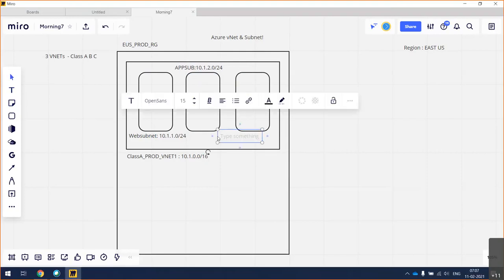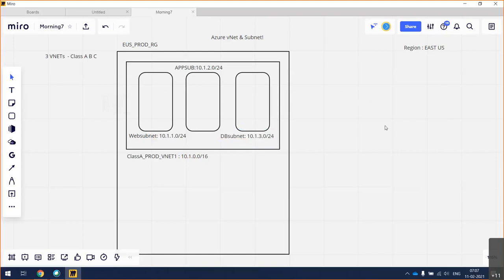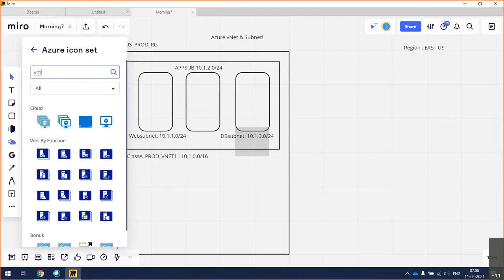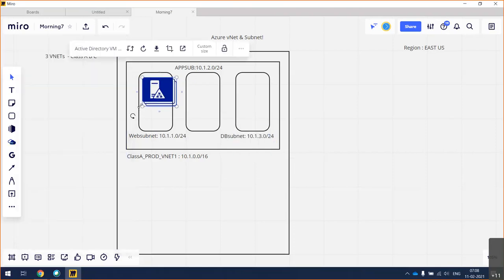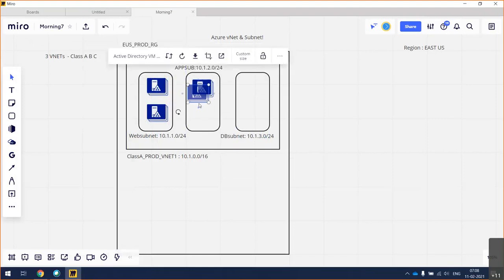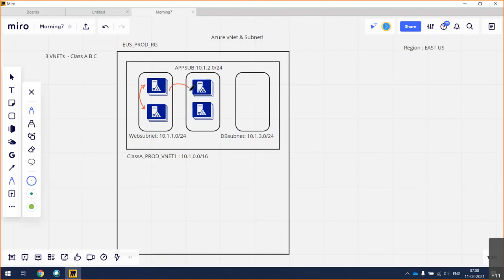The last one is db subnet at 10.1.3.0/24. You can create up to 255 subnets within this VNet. Now the question is: if I place two VMs in different subnets, will these two machines communicate with each other? Will you be able to reach them or not?